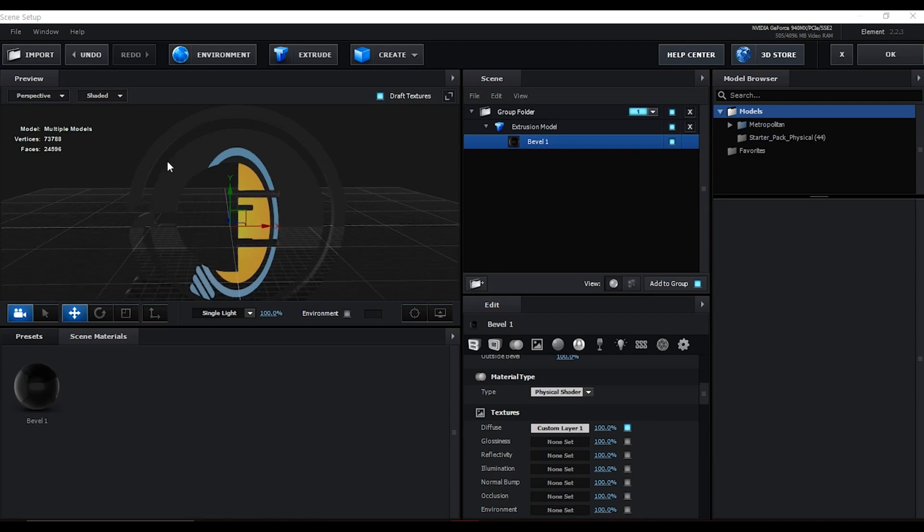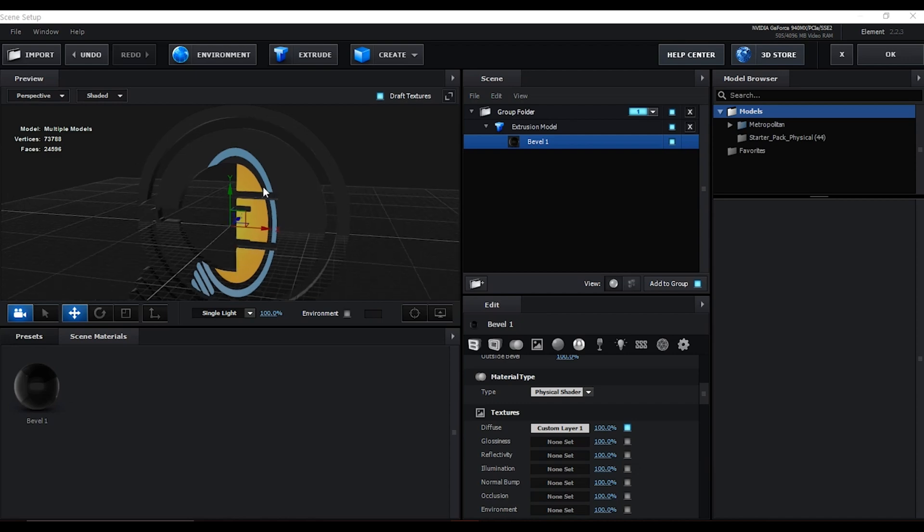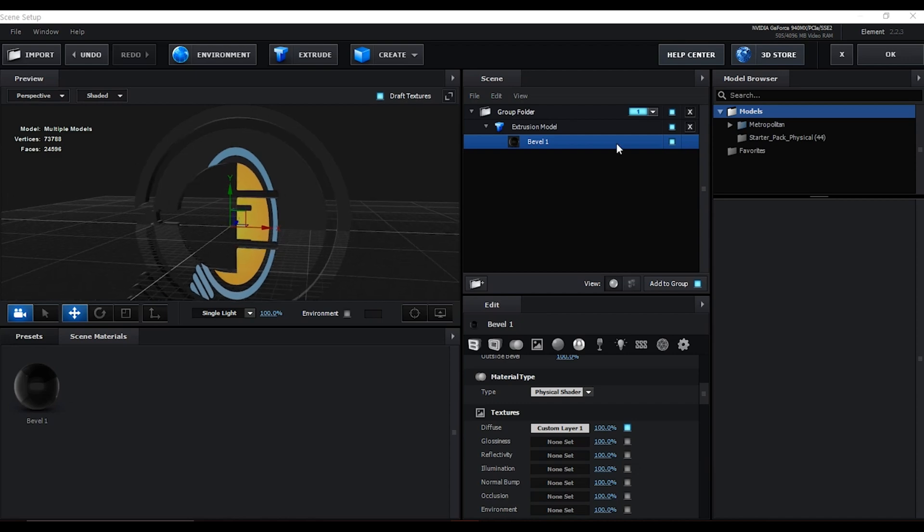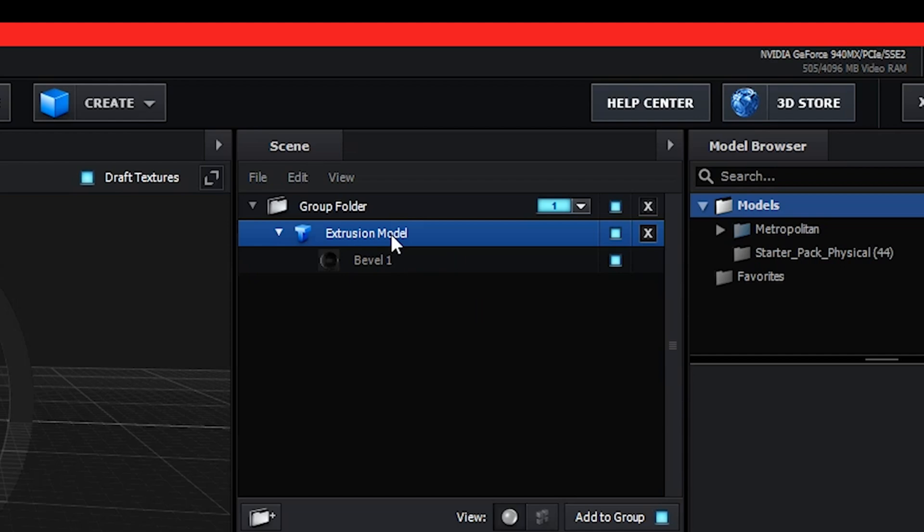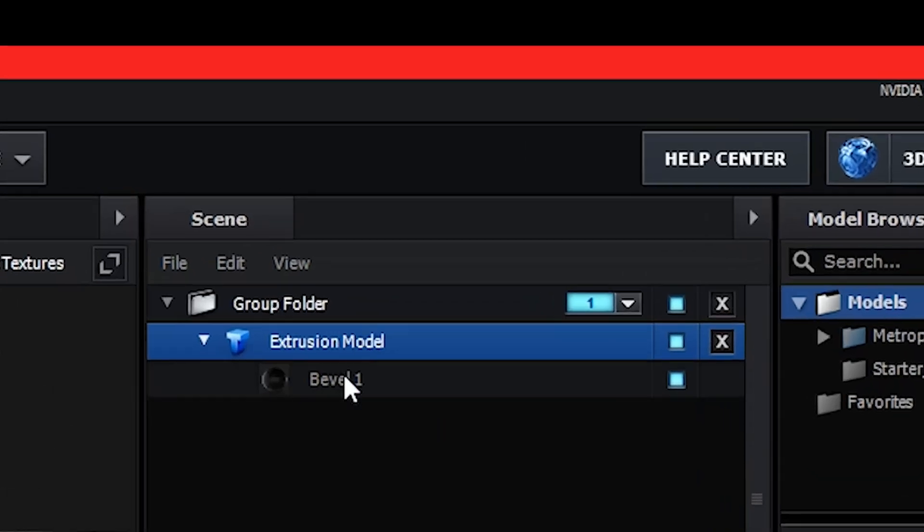So how do you solve that? The first step to solve this is you come here, right on the extrusion model - select that very particular one. Don't select the babel one.